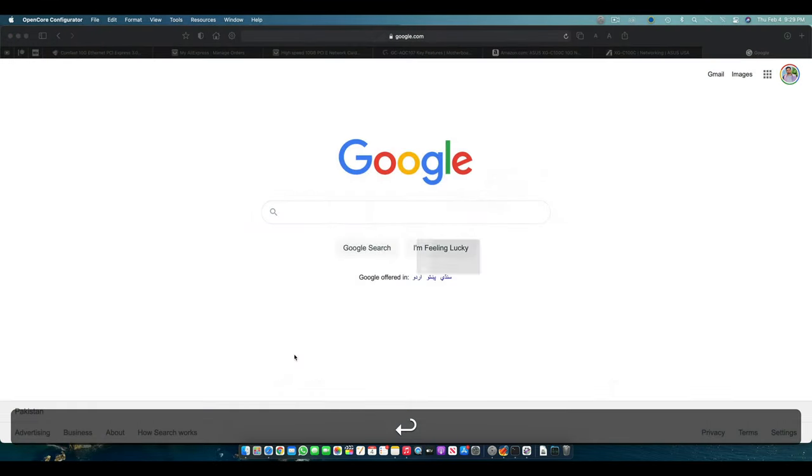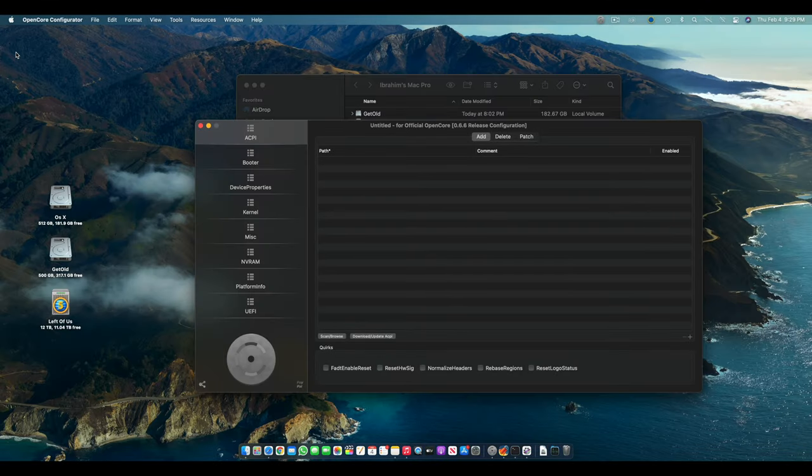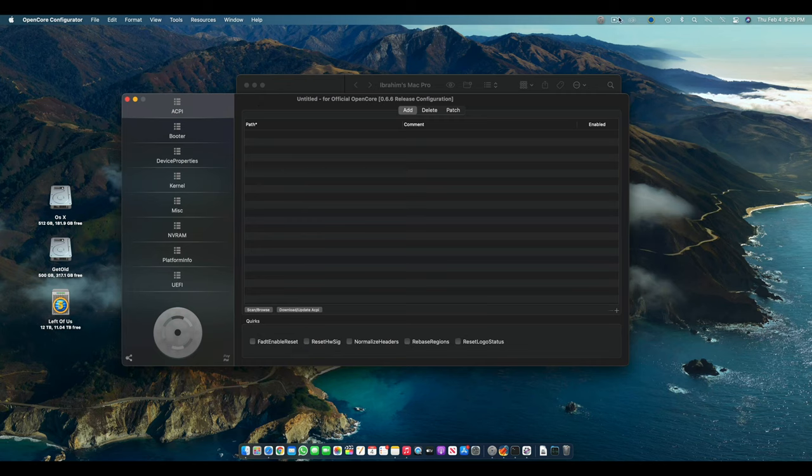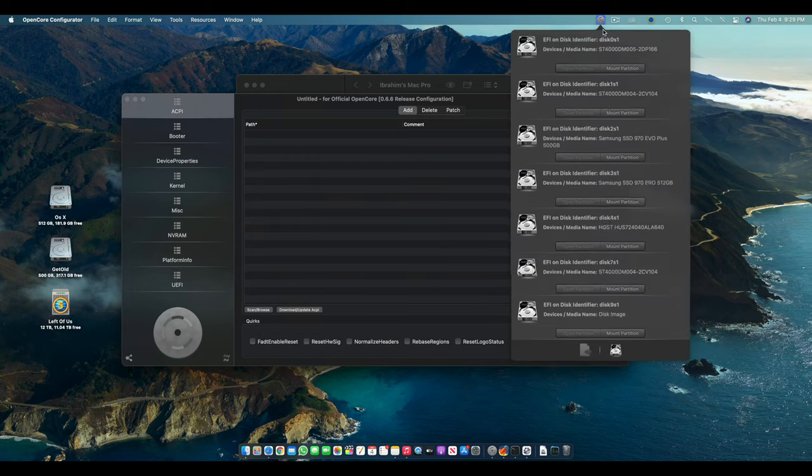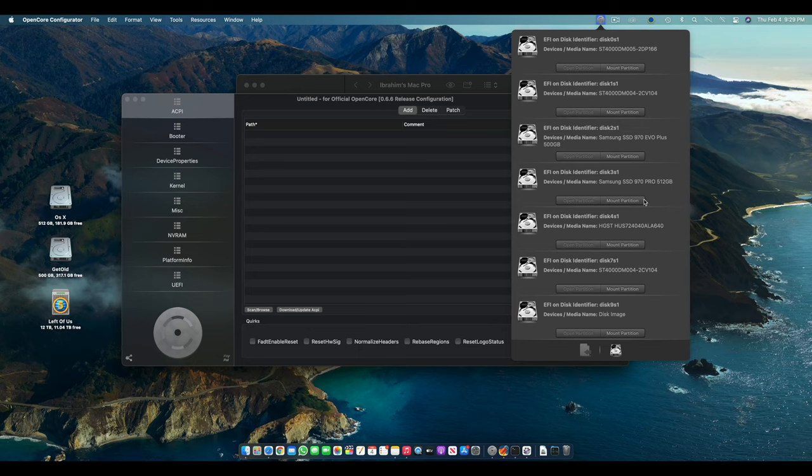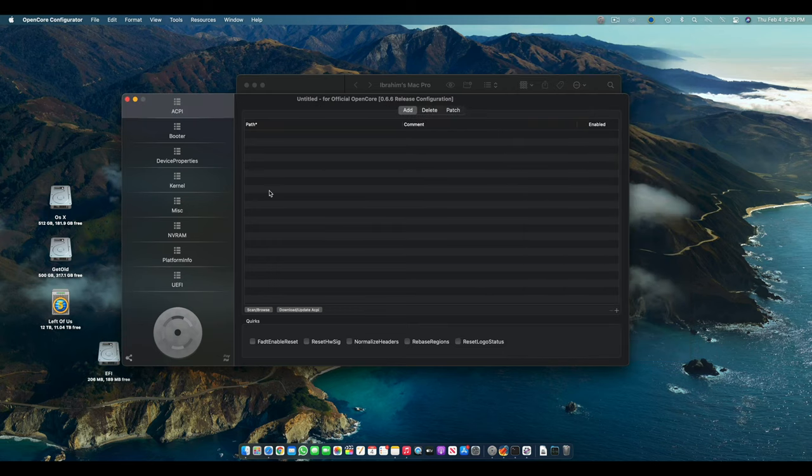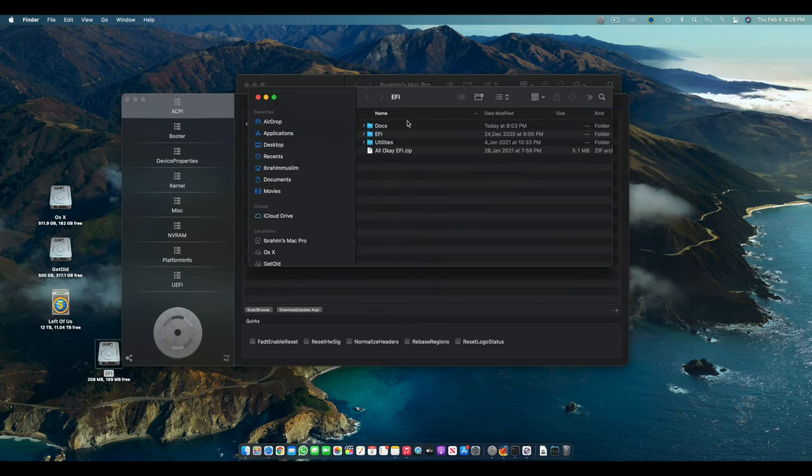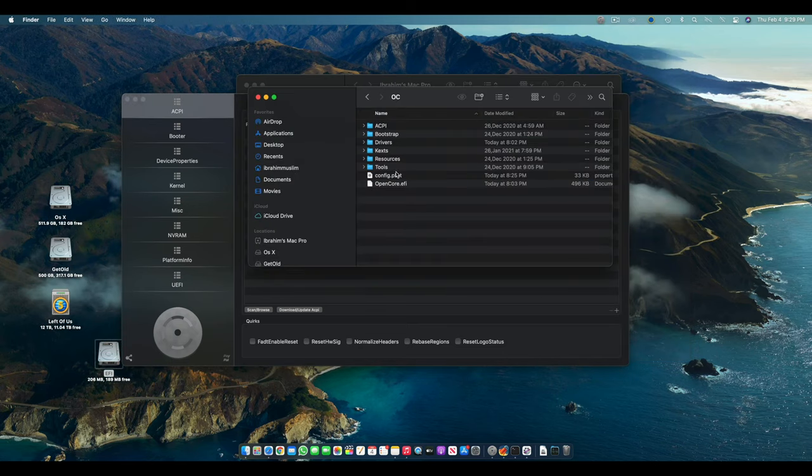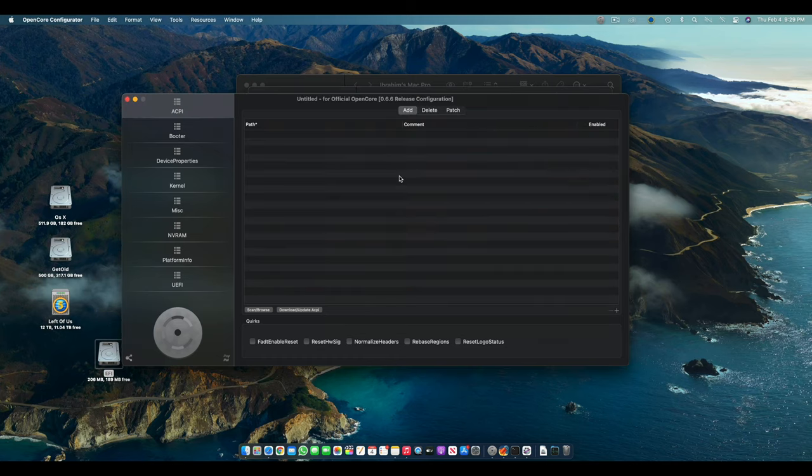So there are two patches. One for those who are on Clover Configurator and one for those who are on OpenCore. So for Clover Configurator and OpenCore, let's start with the OpenCore one. We mount our drive and we go here.